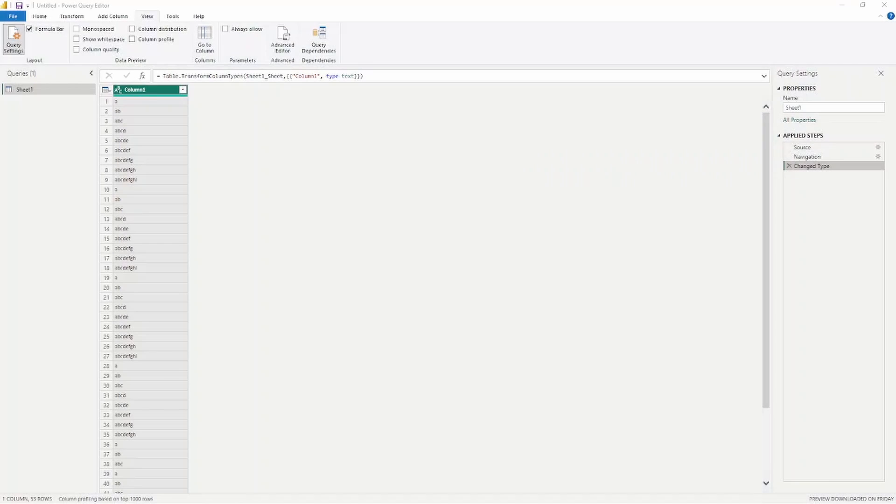I'm going to show you how to create a column that identifies the length of a text field to identify the distribution of that specific value. There are a lot of different ways to do this, but I'm also going to show you inside the column profiling tool how to do this without adding to your data model. Let's go ahead and get started in the Power Query Editor.